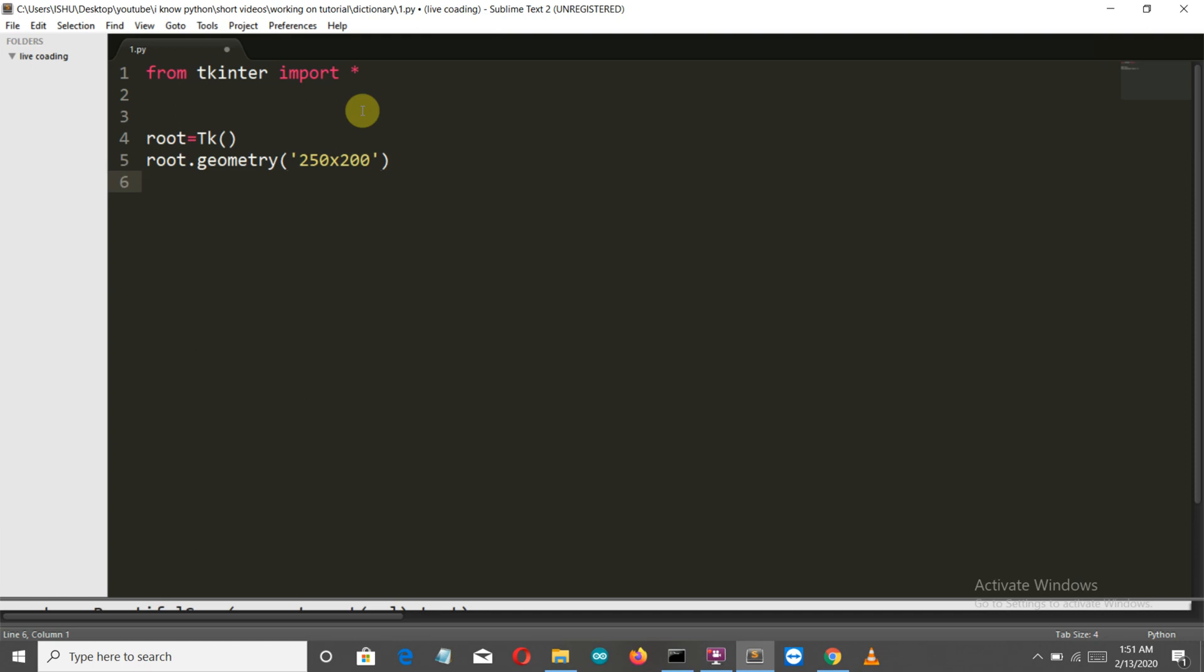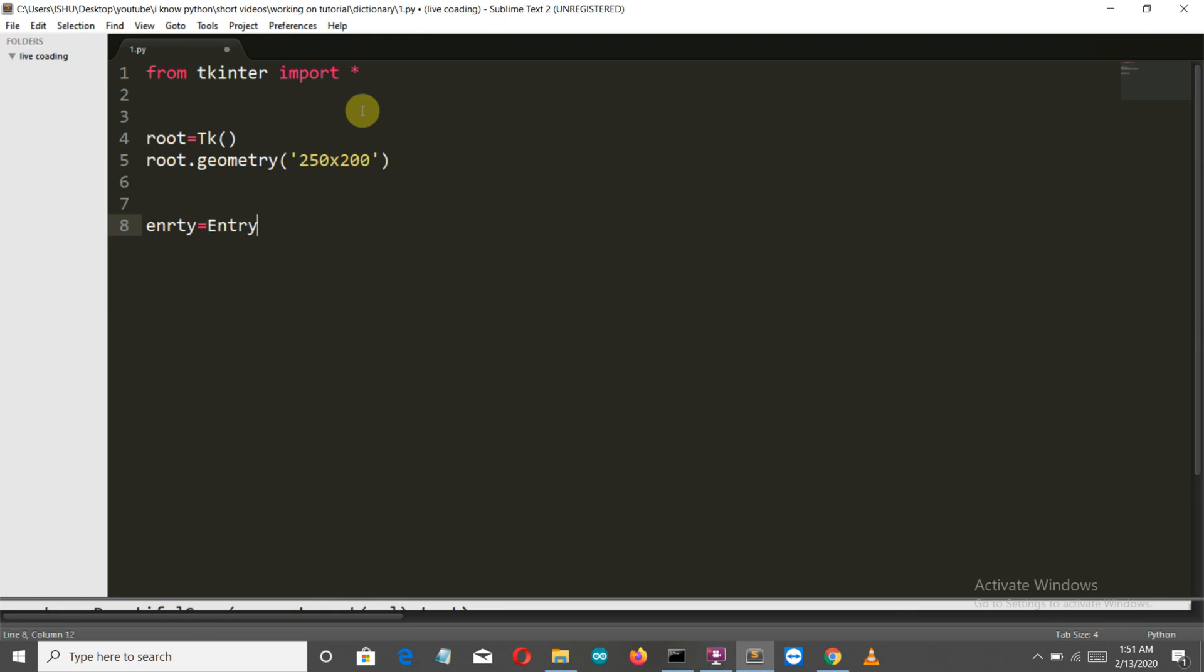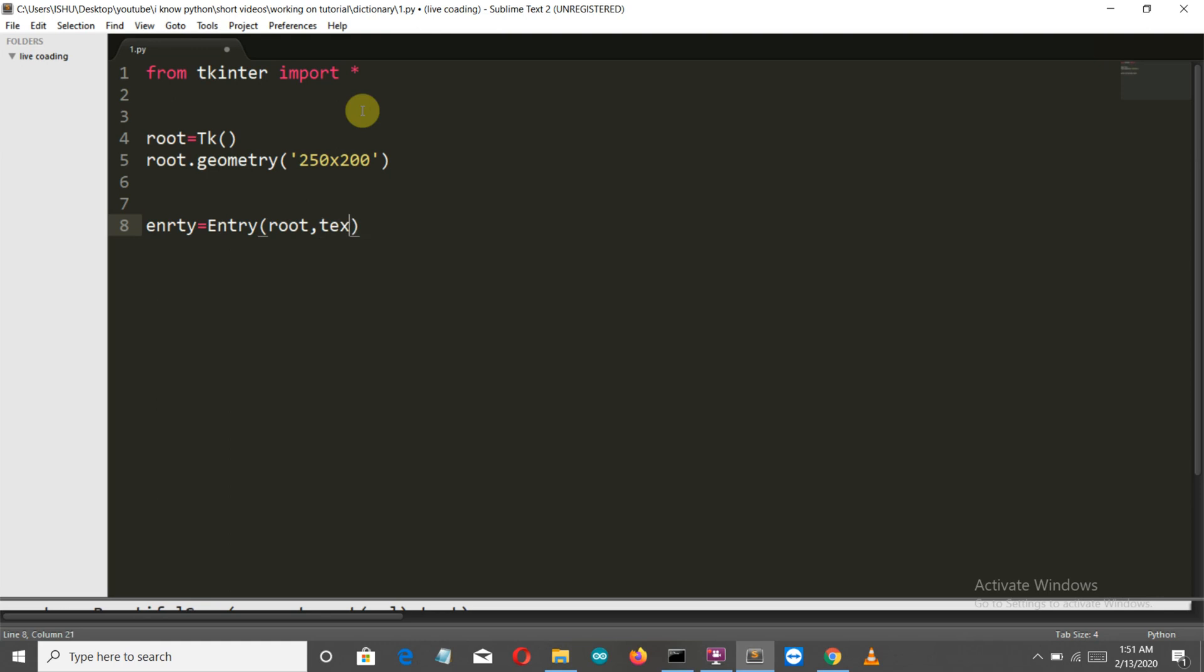We'll create two elements: first is the button and second is an entry widget. So let's create our entry widget first. Let's write 'entry_' because we can't name it as entry - actually we can, but let this be. So this is an entry under this root variable.